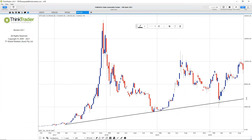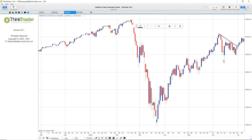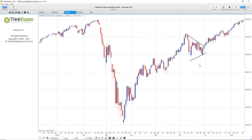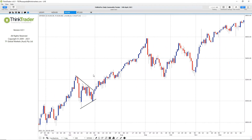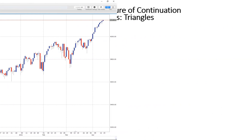Triangles and flags are some of the most popular continuation patterns trend followers use to spot trading opportunities, as they often indicate that the existing trend is likely to resume after a period of consolidation, as you can see in these examples. But on occasions these breakouts fail, offering opportunities for people looking to go against the trend. I will show you exactly how to spot and trade these breakout failures in this video.